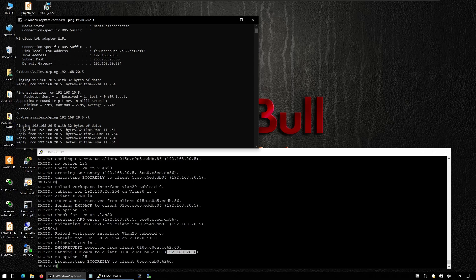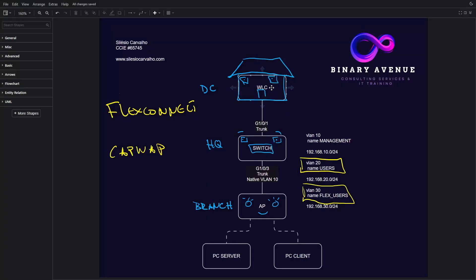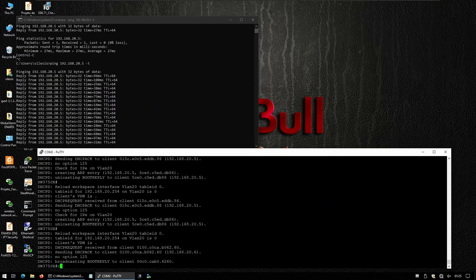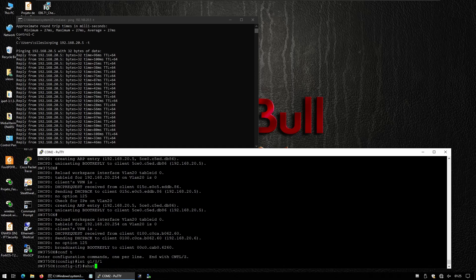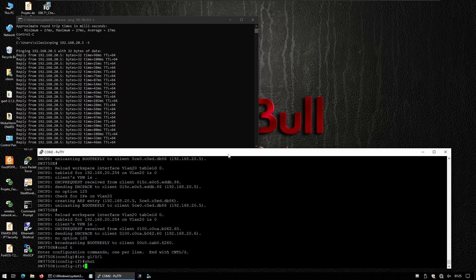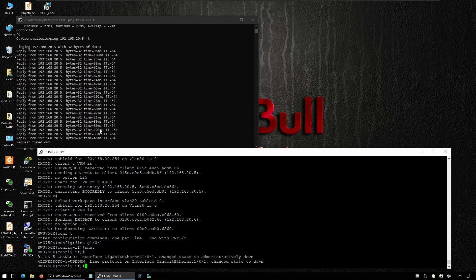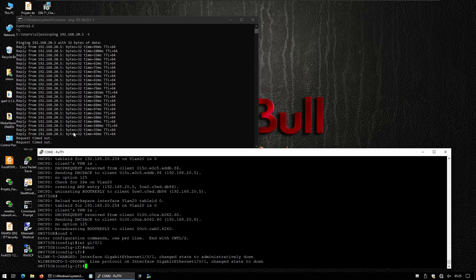As you saw on the topology, we have a link between the controller and the switch using this interface. I'm just going to shut down this interface and then we're going to see what the result is. Going to G0/1 and I'm just going to shut the interface. And you can see that immediately this PC can't reach the other client. This is because the access point lost connectivity to the wireless LAN controller.